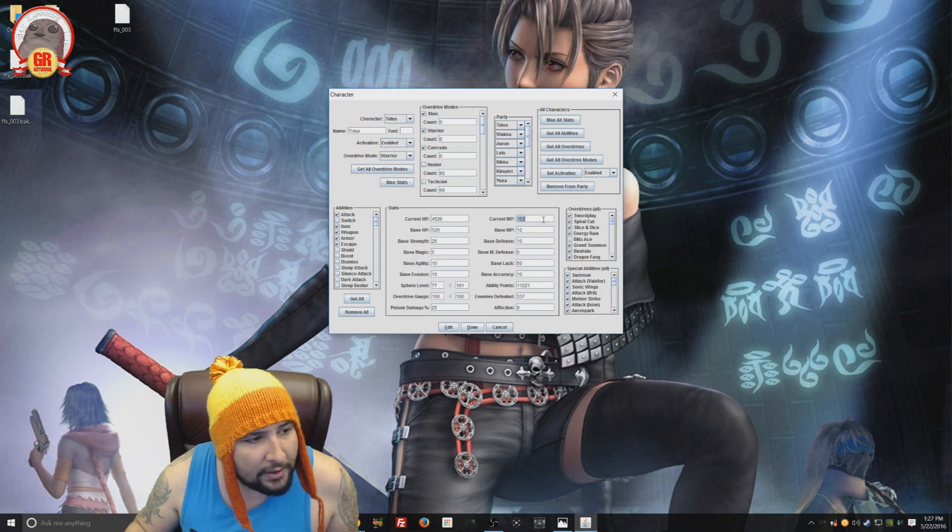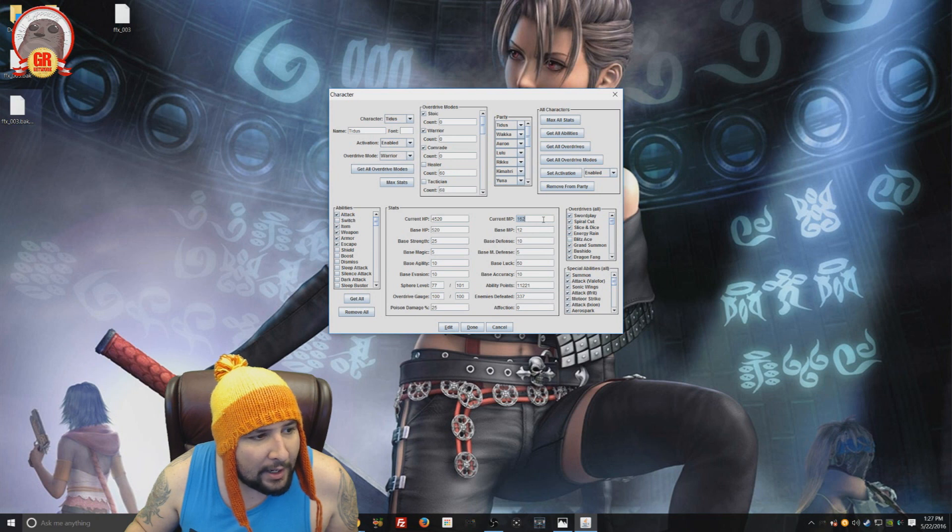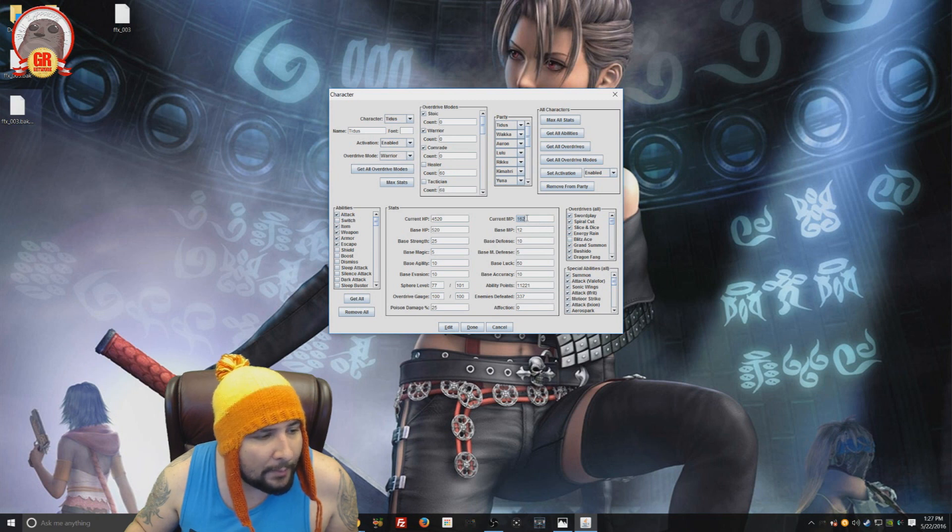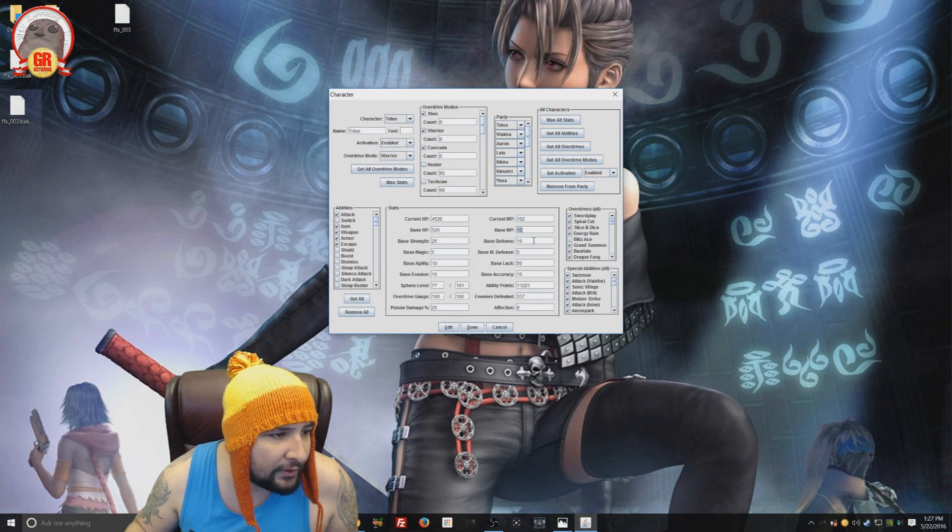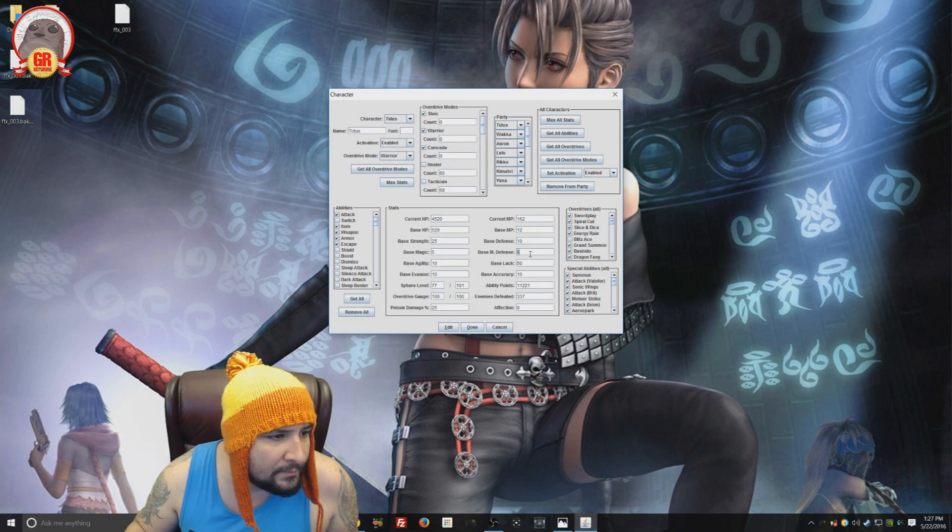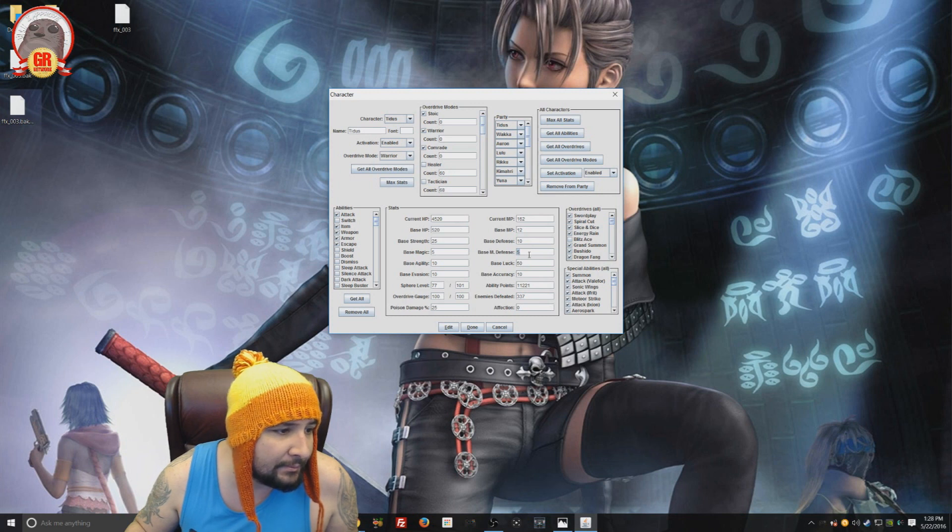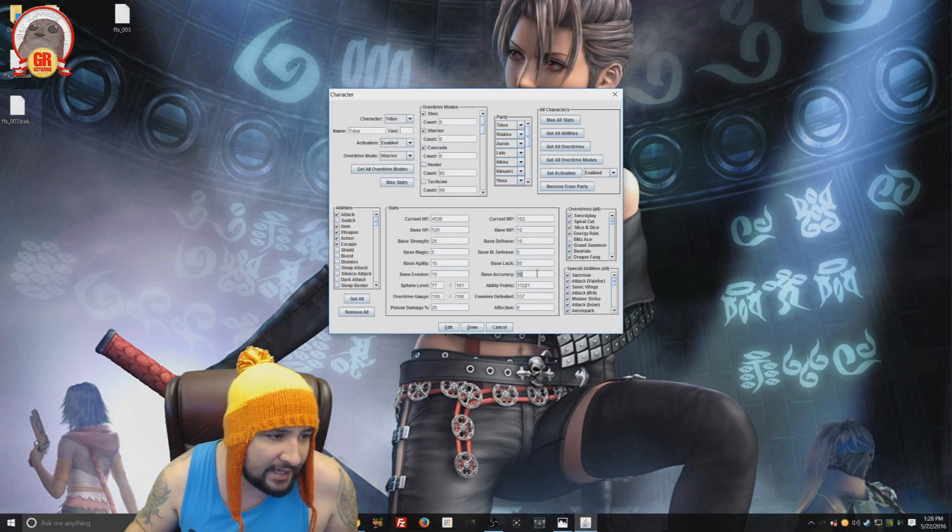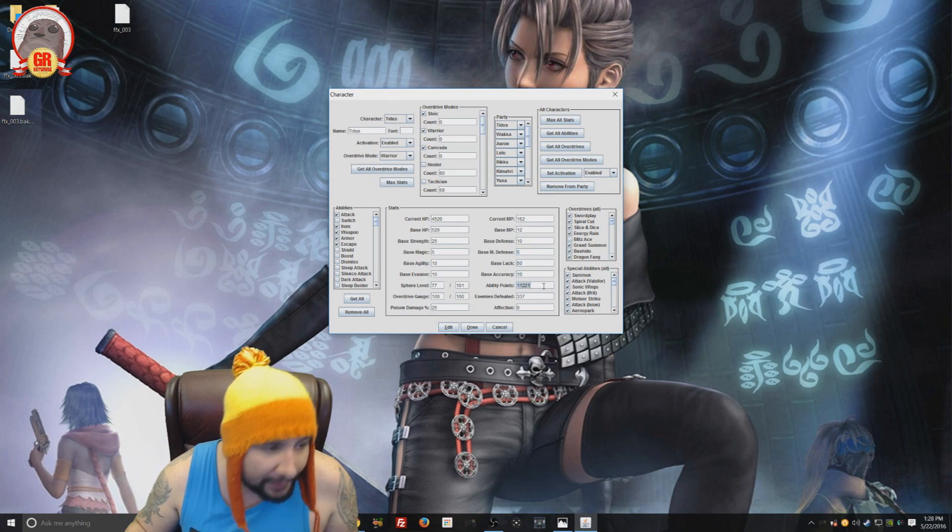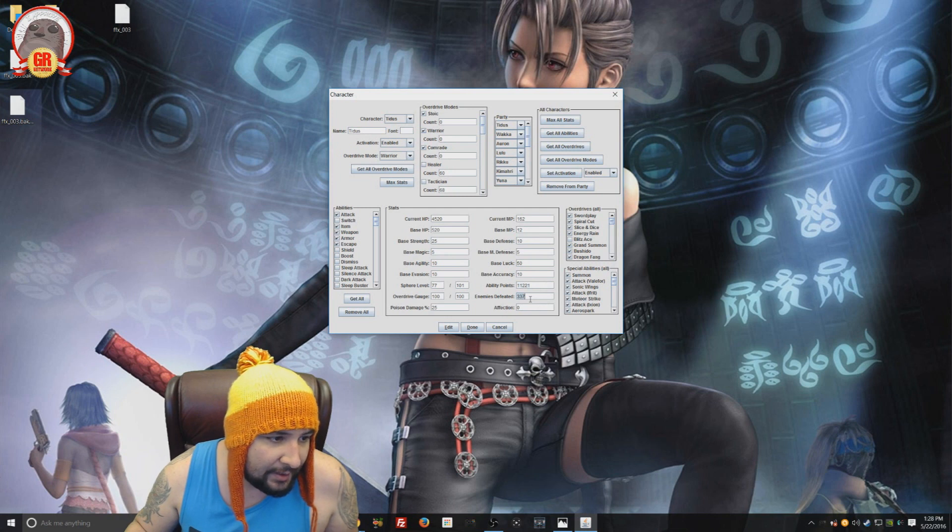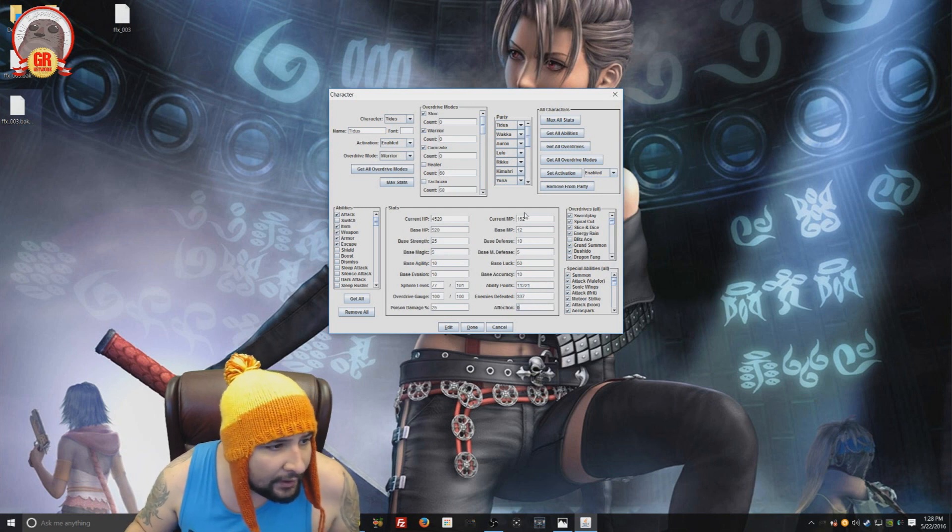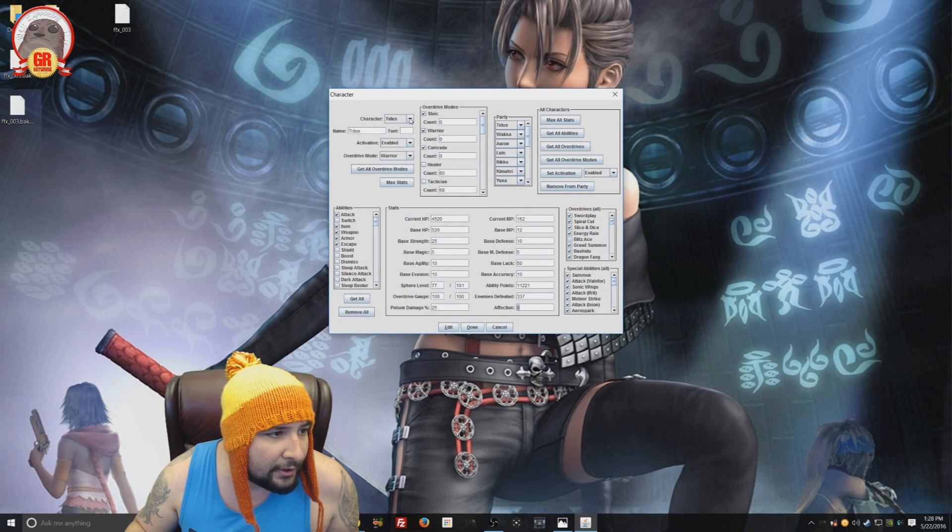You can edit magic power or magic points, base magic points, base defense, base magic defense, base luck, base accuracy, ability points. You can change the amount of enemies you've defeated and your affection. All this stuff. You can do it character by character.